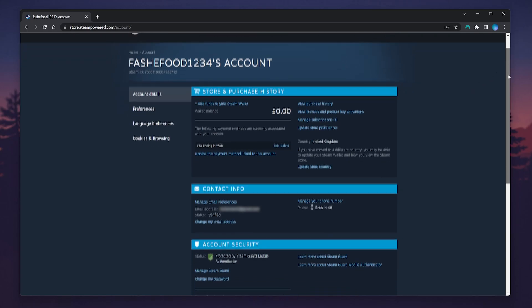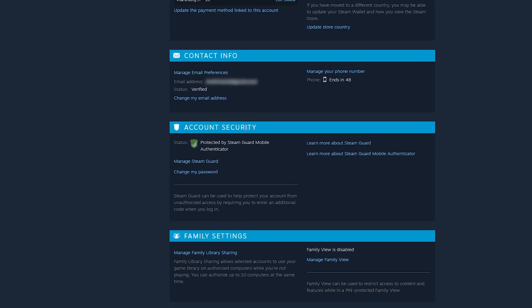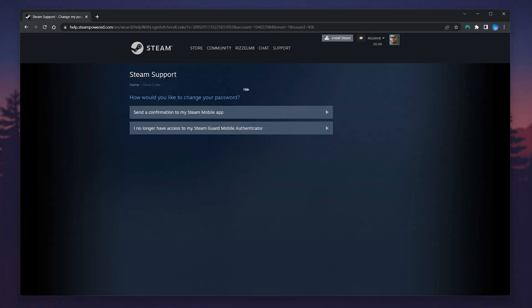To change our password, scroll down slightly to where it says 'Account Security,' and just underneath, select the 'Change My Password' link. All we need to do now is follow the step-by-step process.